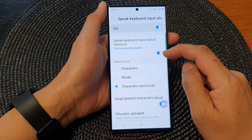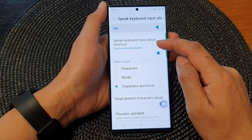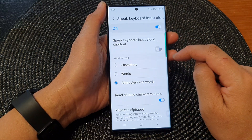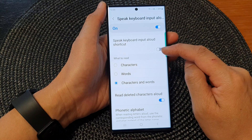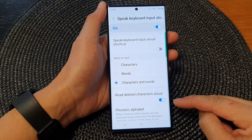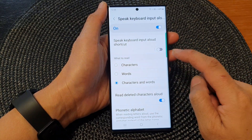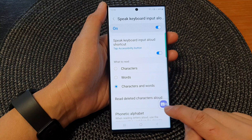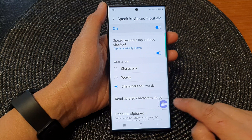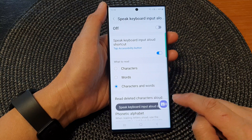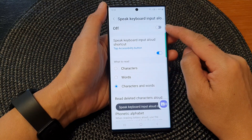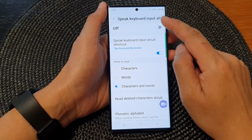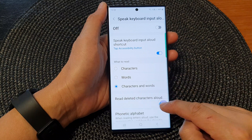Then go down and tap on the Speak Keyboard Input Allowed Shortcut. Tap on the toggle button to turn off or turn on the shortcut button. When you tap on this shortcut button, it will allow you to quickly turn on or turn off the keyboard input allowed.